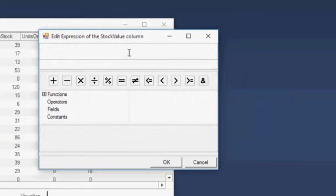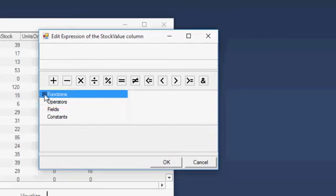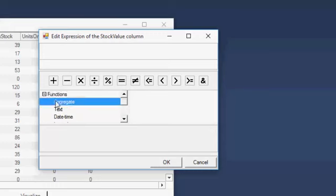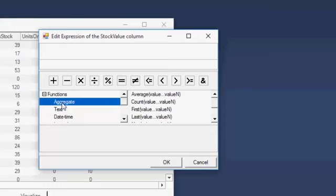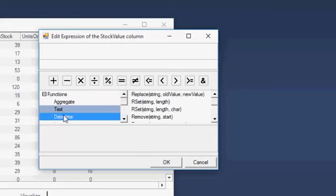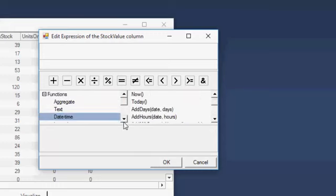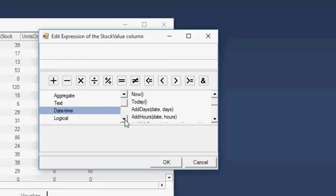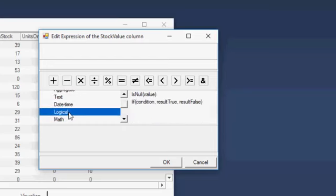Expression Editor is comprised of an Editor at the top and an Editor panel at the bottom. Operator buttons are available at the top of the Editor panel. The panel lists all the available functions, including Aggregate, Text, Date-Time, Logical, Math, and Convert.